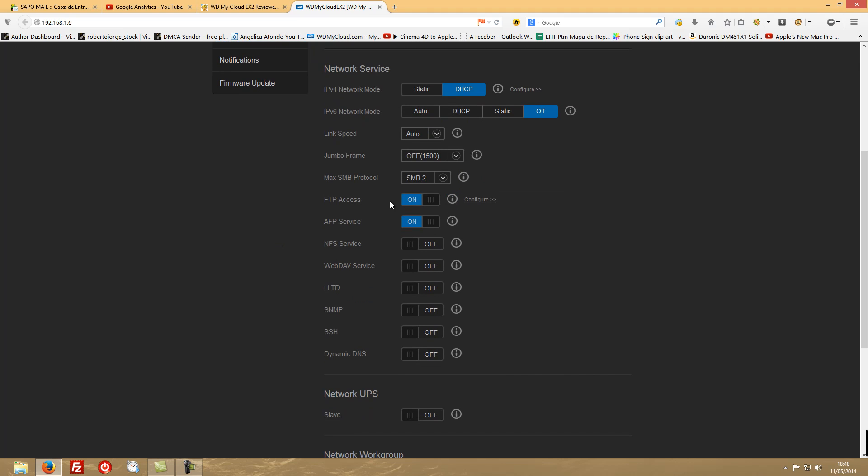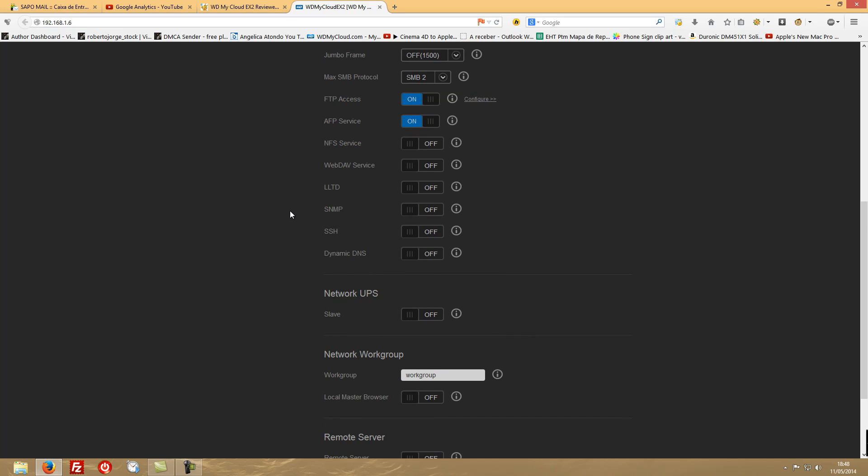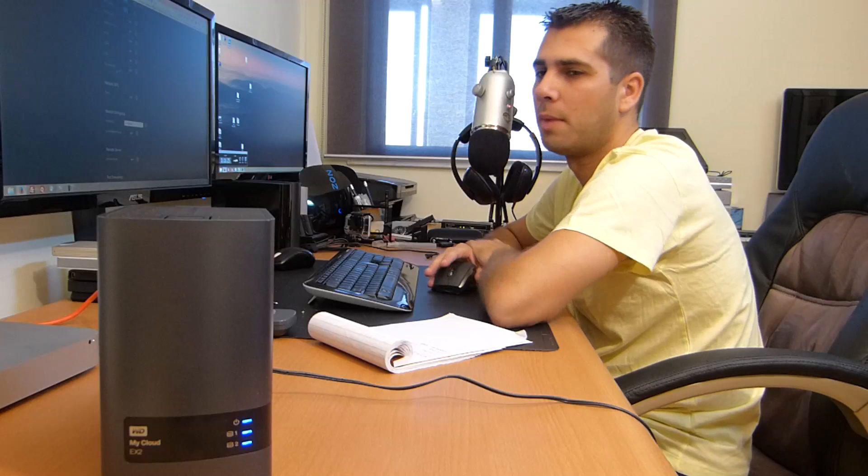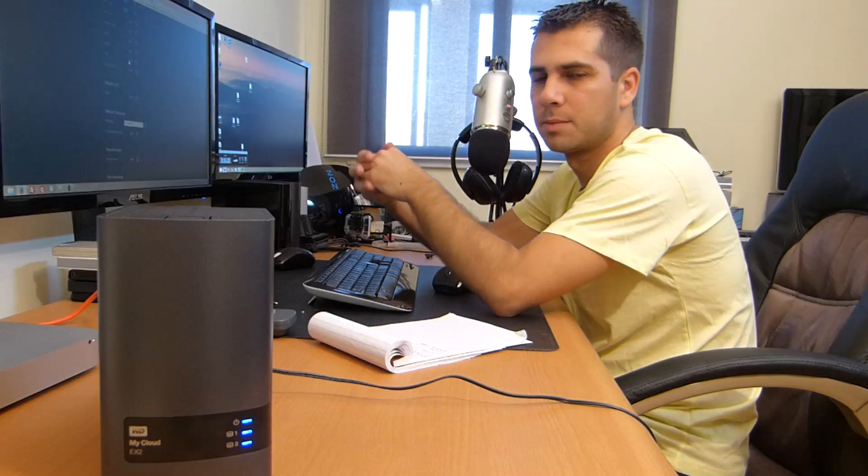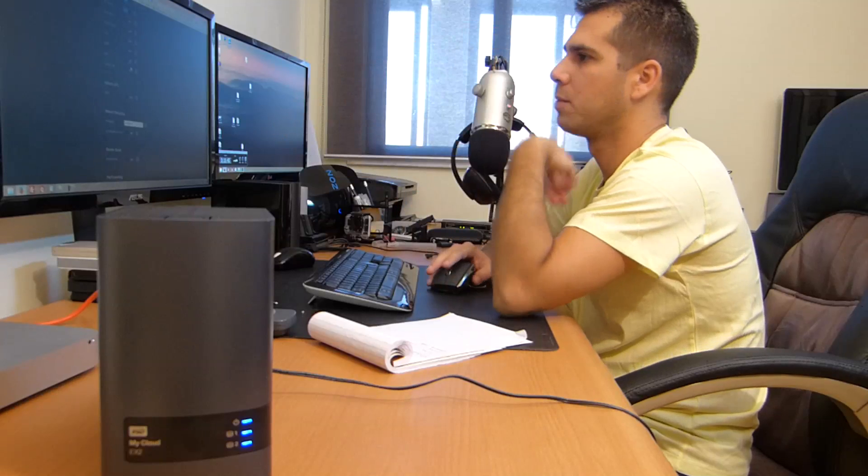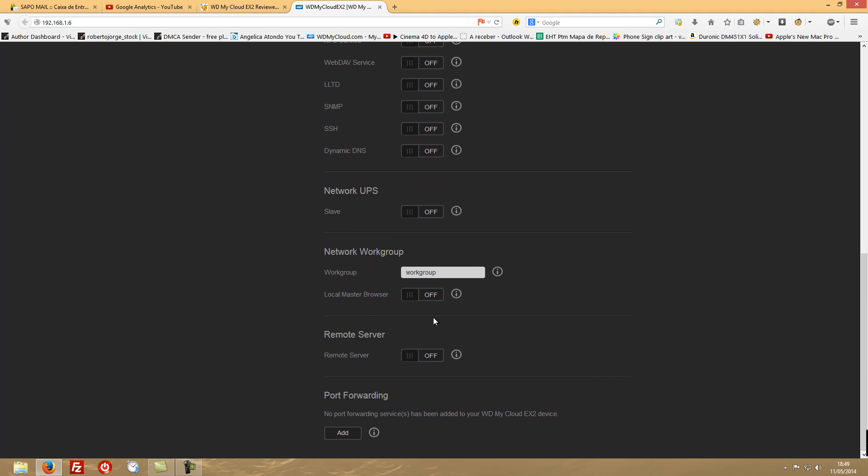Then FTP access. And then you have all sorts of acronyms here - just read them. Network UPS. For me I will be using my UPS to power all my devices. Everything that you see here is powered by two UPS, but I will not see the need to connect this directly with the device itself. And then we have the network group - you might want to change the group, remote server access on or off, and port forwarding.